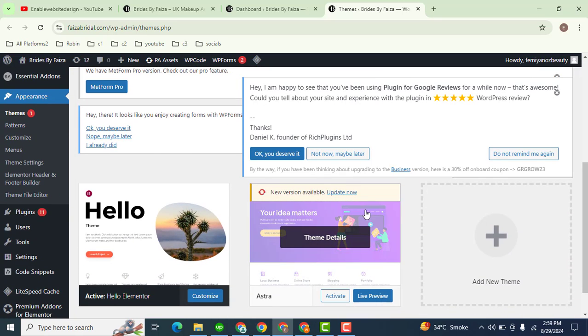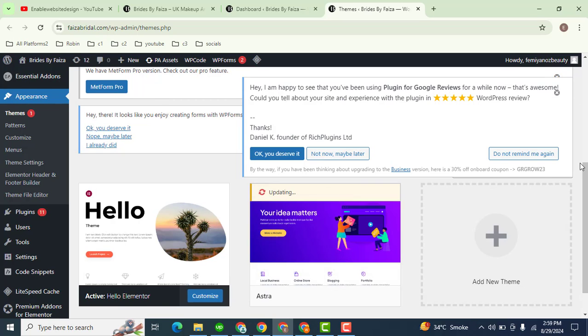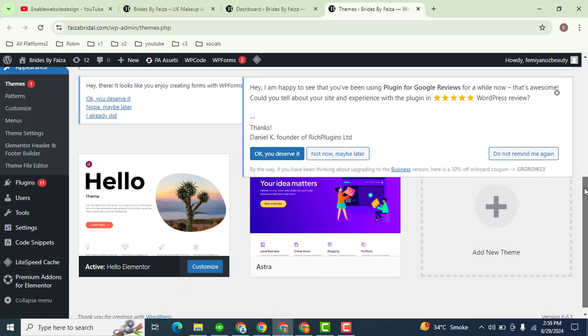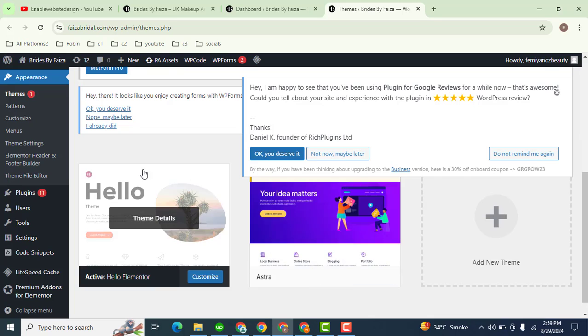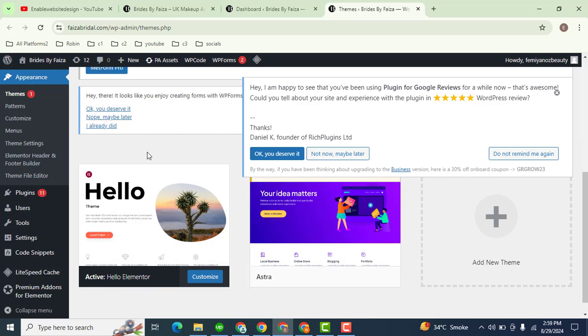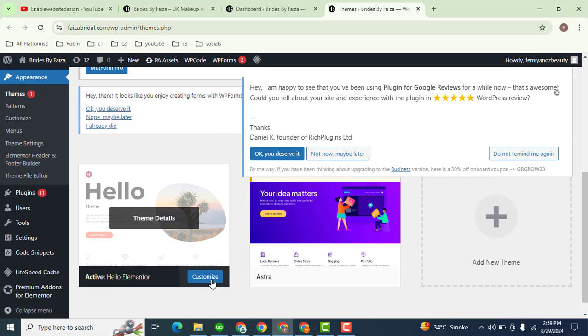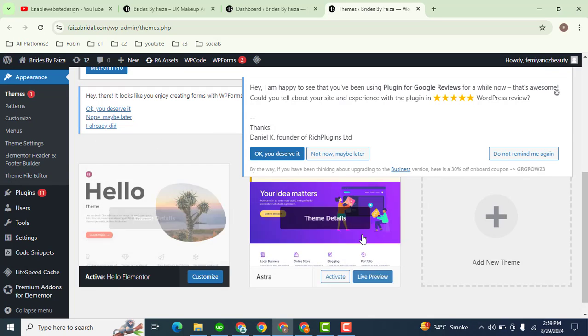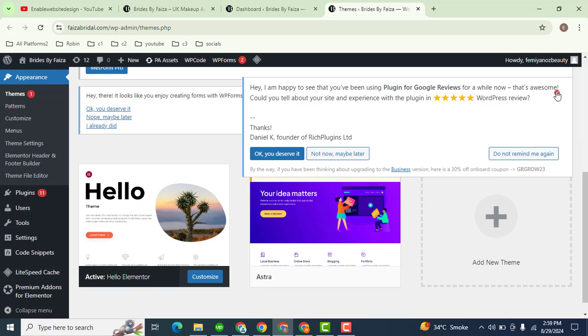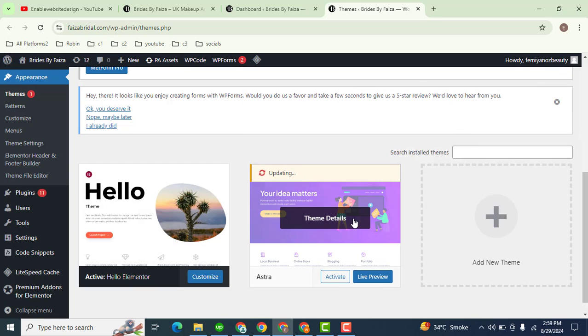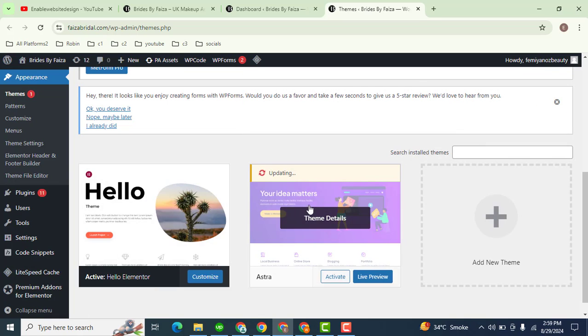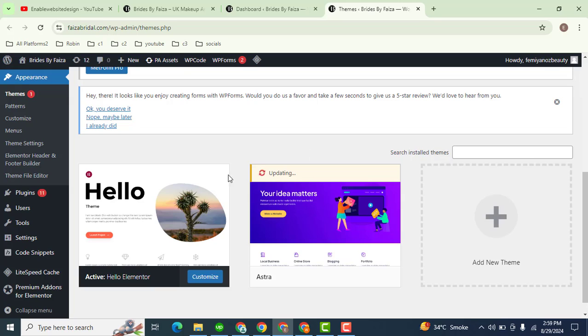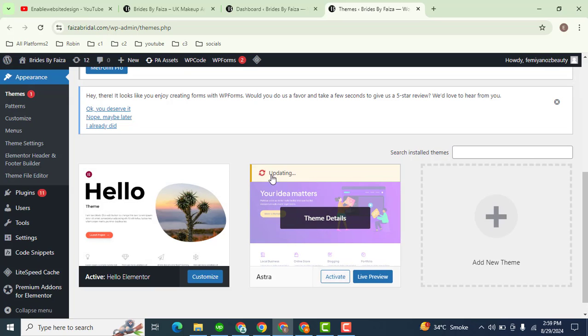Just click on this option and you can easily update. But at this time, Hello Elementary theme is active here, so it will not affect because we are using a different theme. So we got an update for this theme and we have updated.